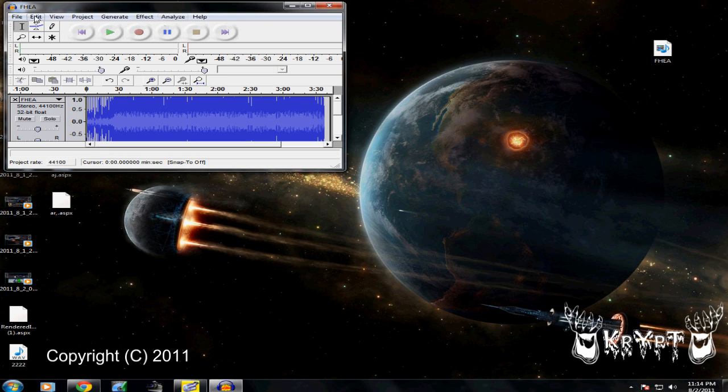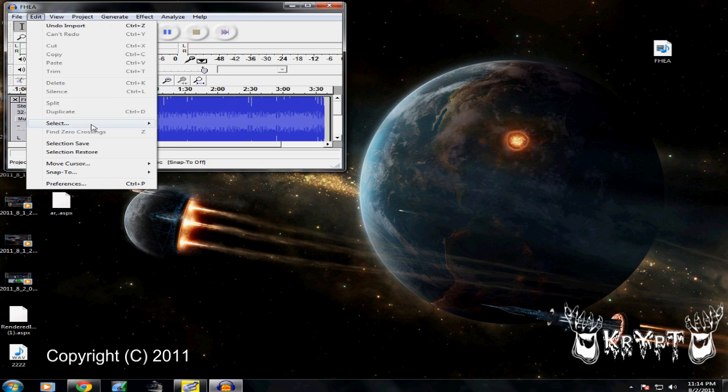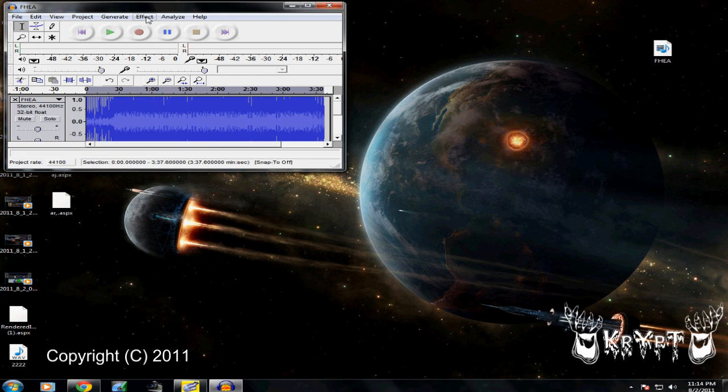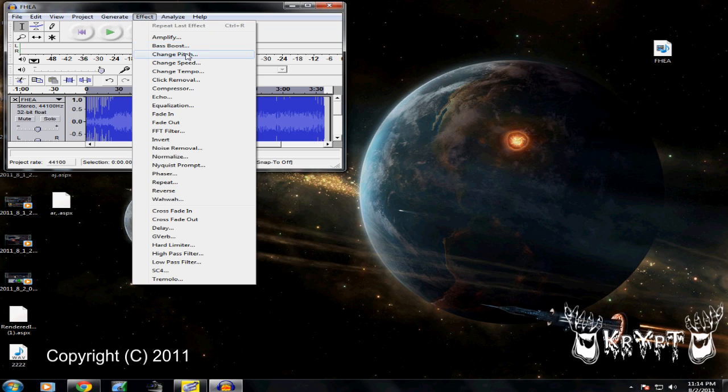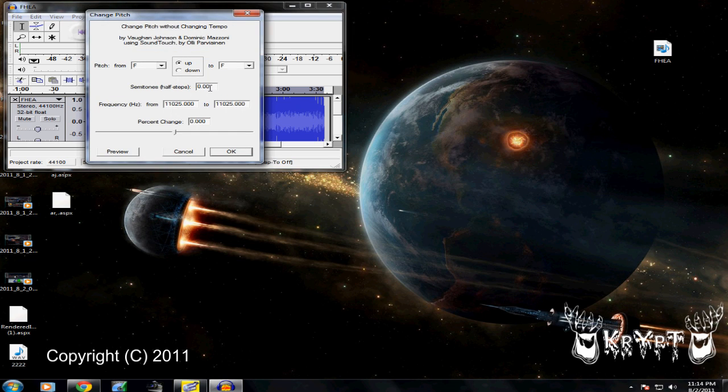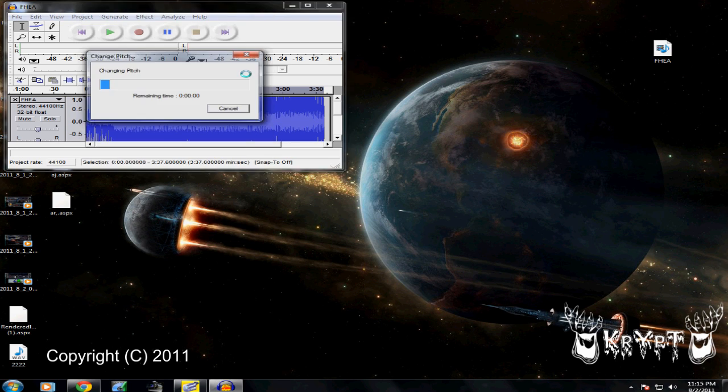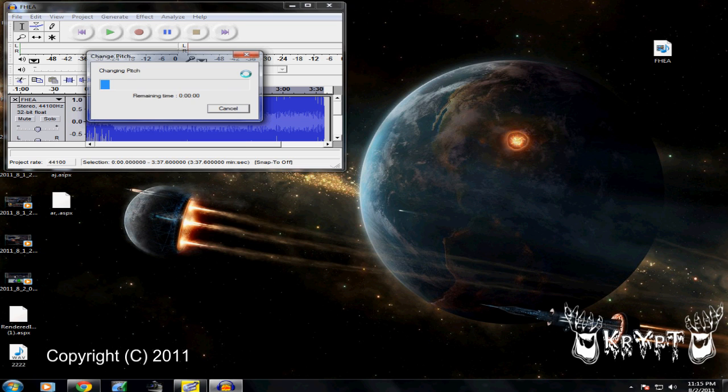After you have the song in there, just go to Edit, Select All. You want to go to Effect, Change Pitch. Right here where it says semitones, you want to do 0 minus .6. Okay, you just wait for it to change the pitch on it.